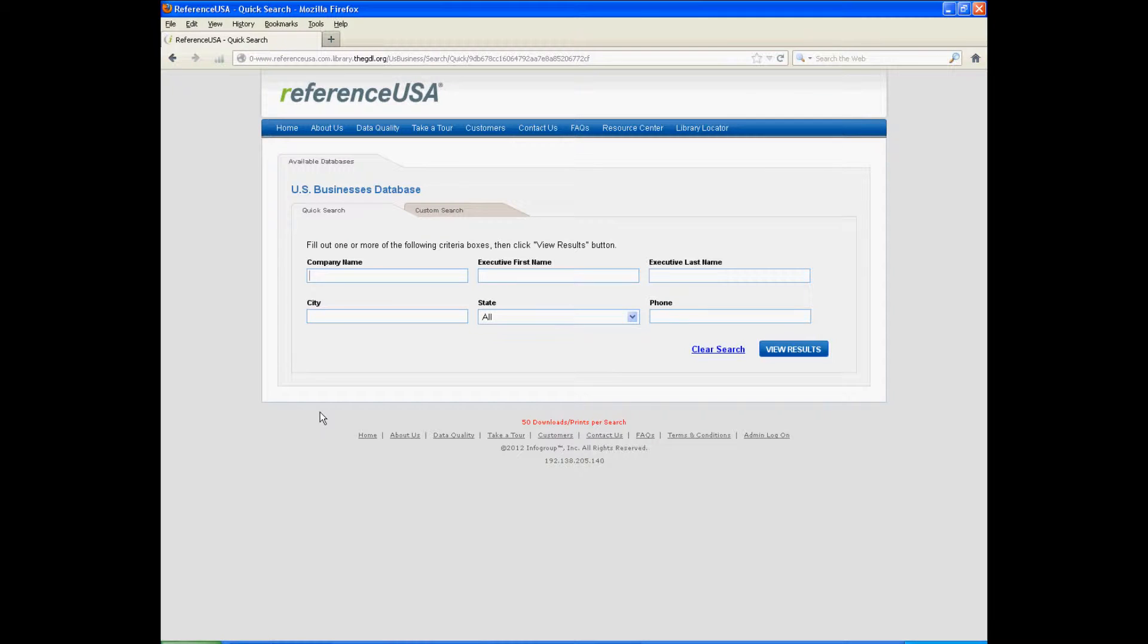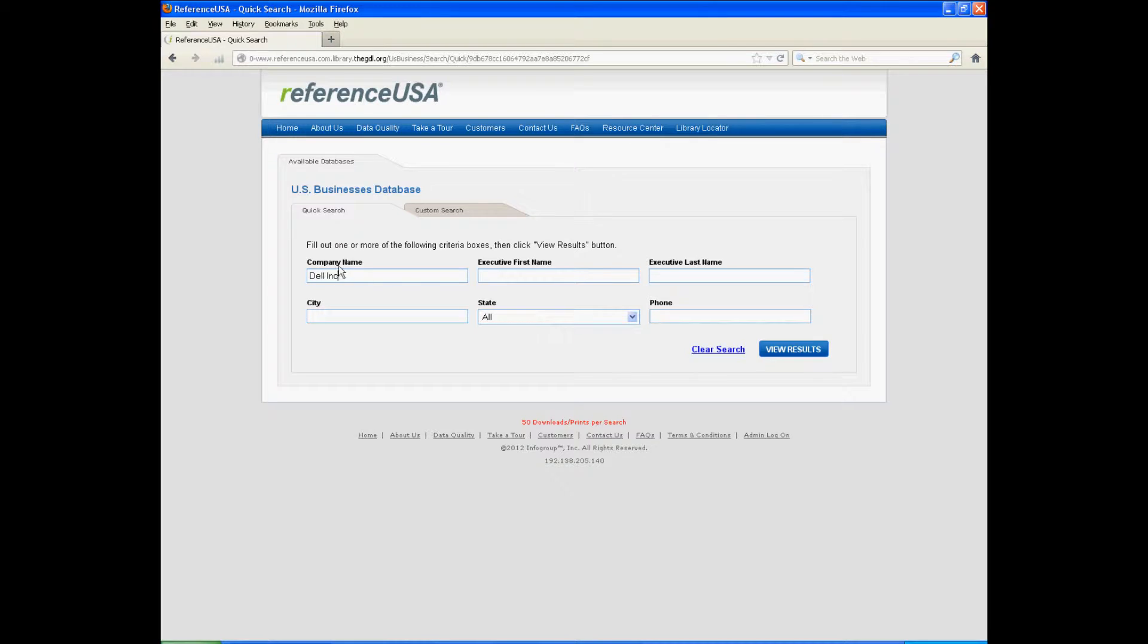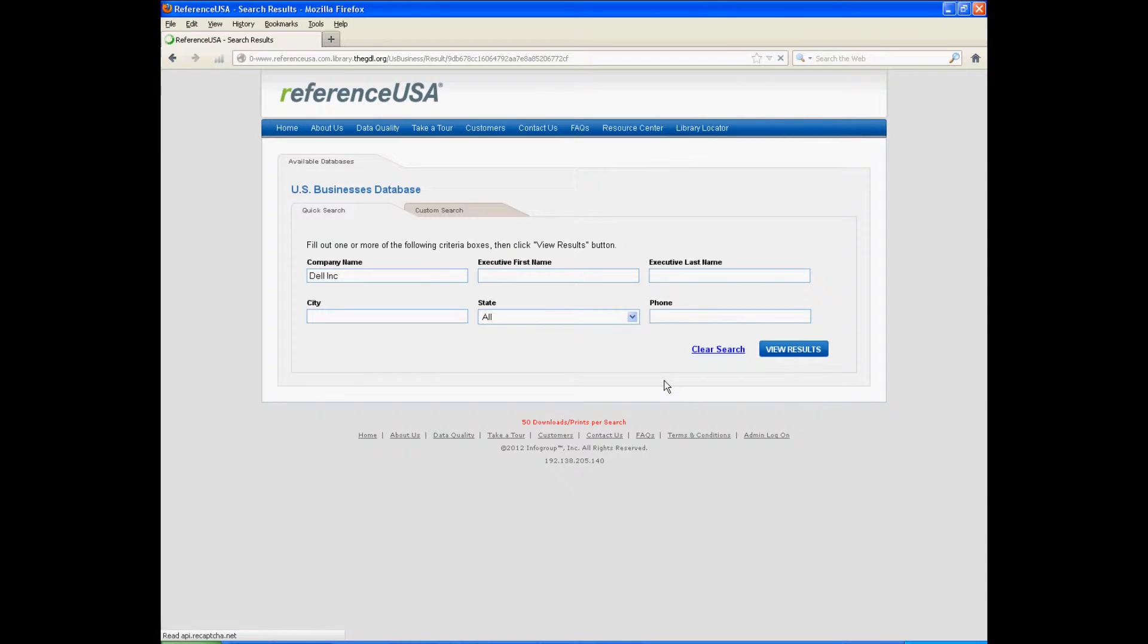This is the basic search screen. Now, custom search is actually going to be more useful for us, but I'll just show you how this works briefly. I'll type in Dell Inc., which there's a question about Dell on one of our reference question sheets, and I'll click View Results.